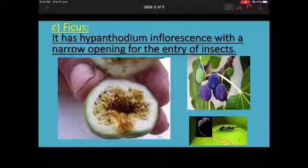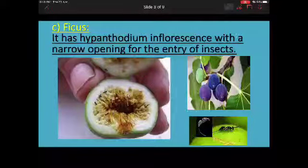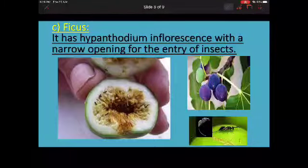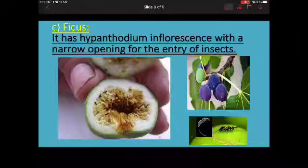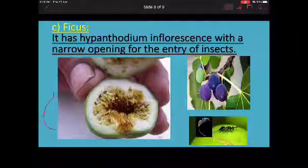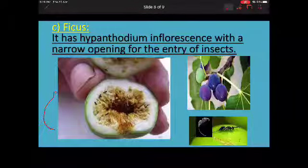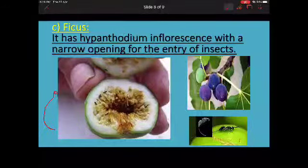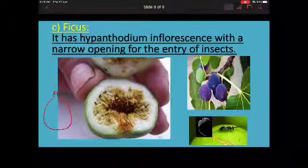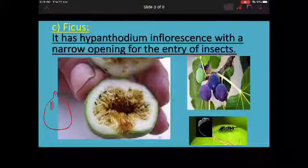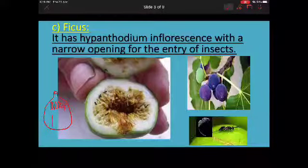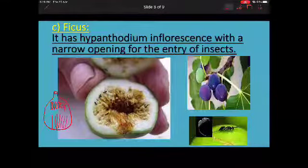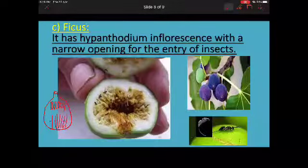One more special case of insect pollination is the Hypanthodium inflorescence, which you may have read about in plus one. The Hypanthodium has a round structure with only one opening. Inside this structure, there are male flowers, female flowers, and neuter (sterile) flowers present.